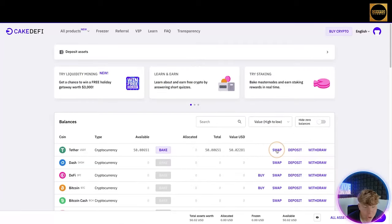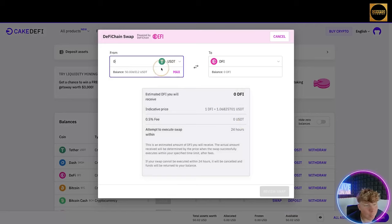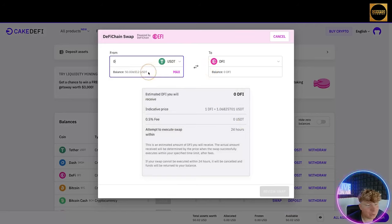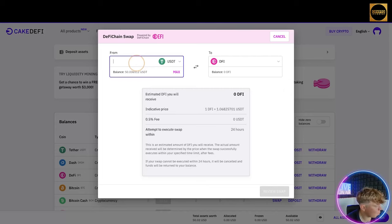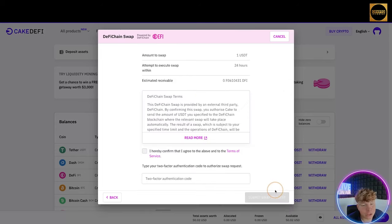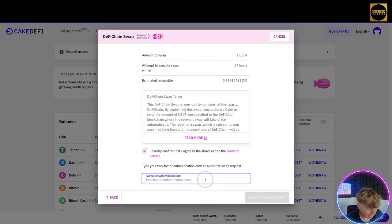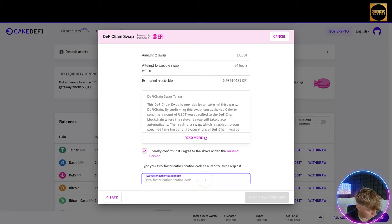Then what that's going to do is ask you for the code in that app so it's registered to use and nobody can hack it. So now I've set up my authenticator. Let's click swap. It's going to allow me to do it. I want to swap let's go with $1 USDT over to DeFi.